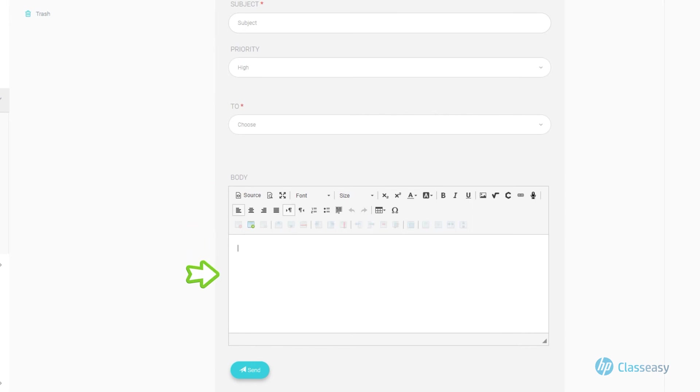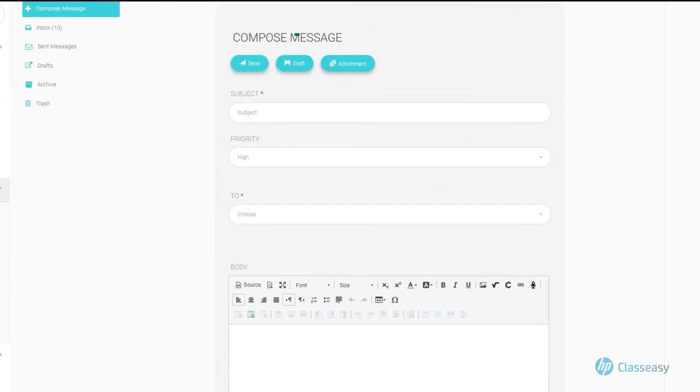In the Body section, type the message text. Click on the Send button to send the message now, or on the Draft button to save it and send it later.